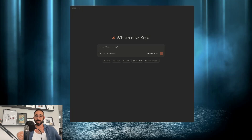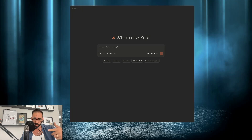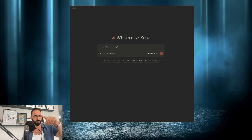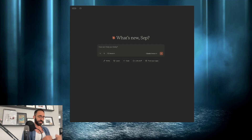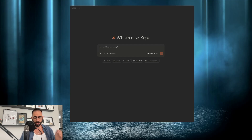Hey guys, what's up? It's me again, it's Seph. Thank you so much for joining me, I missed you. I've been a little busy — had some people coming to town, we were hanging out, it was a good time.